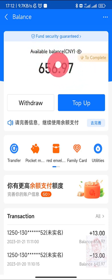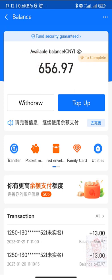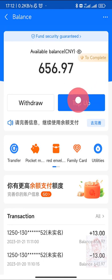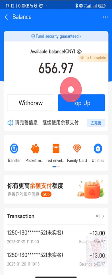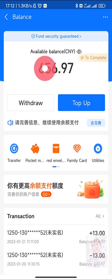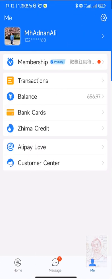I can withdraw - I can send this money to other people or to my own bank account. I can also top up. As an individual, I can only send to my bank account. Top up is getting money from my bank account to this Alipay.